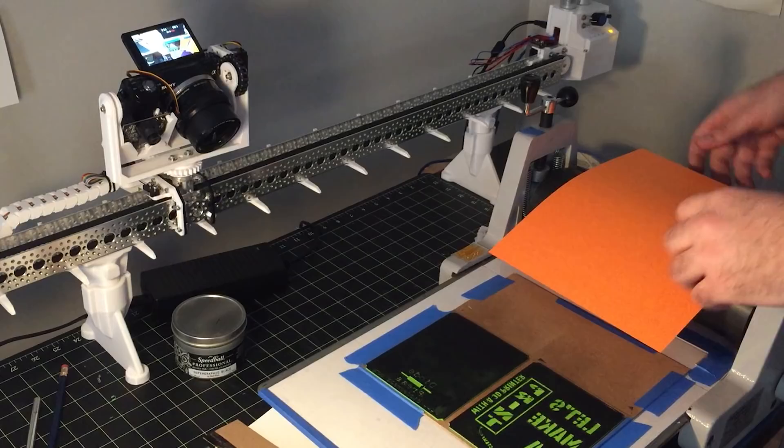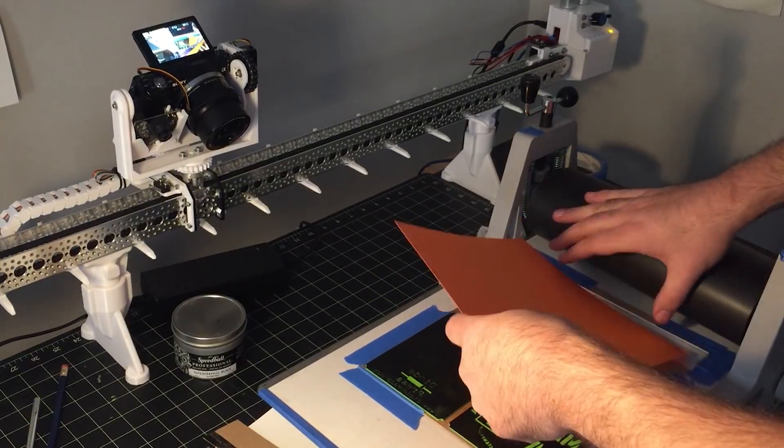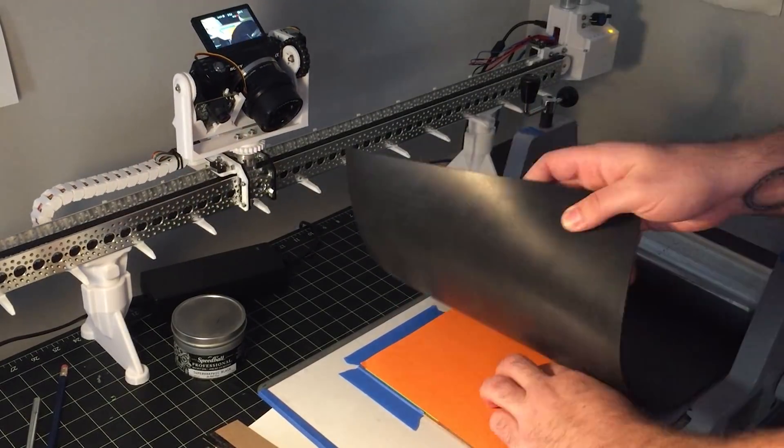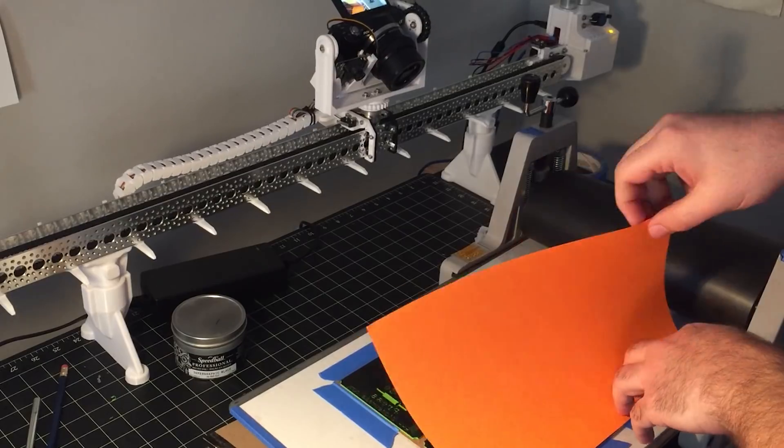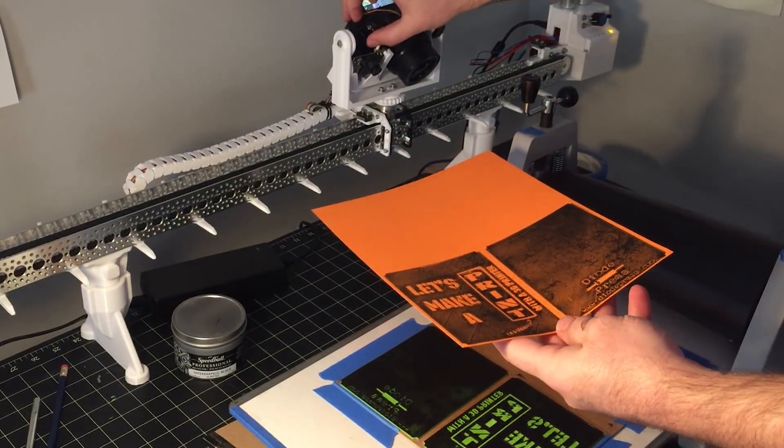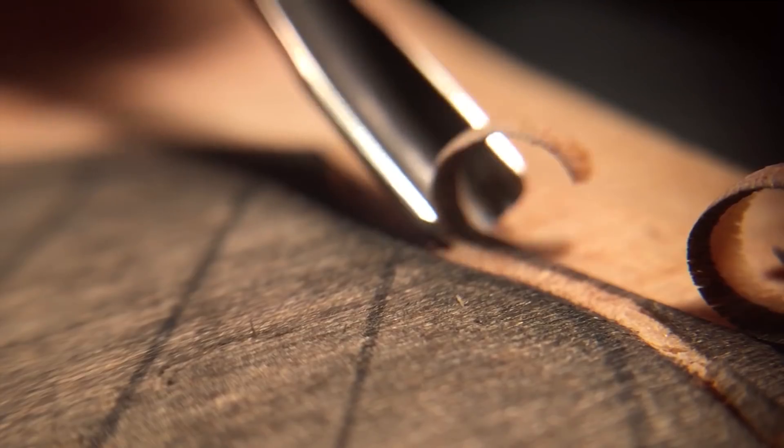Hey, welcome to Diode Press, I'm Graham. In this week's video, we're going to be using a 3D printer to help create a zine about 3D printing.